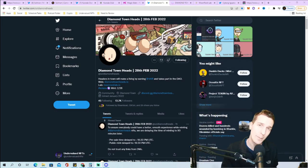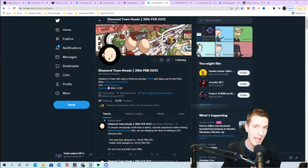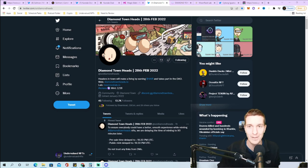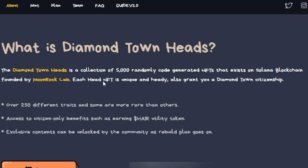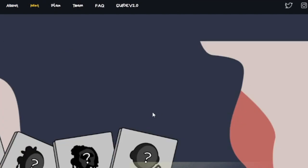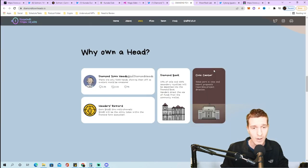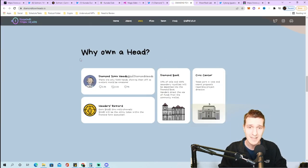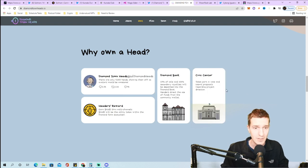Number three is a pretty unique NFT called Diamond Town Heads, they mint on February 28th which is the day I'm making this video. It's a collection of 5,000 randomly code generated NFTs on Solana blockchain founded by Moonrock Lab. Each head NFT is unique with 250 different traits and grants you a Diamond Town citizenship with citizen only benefits like earning HAIR, their utility token.